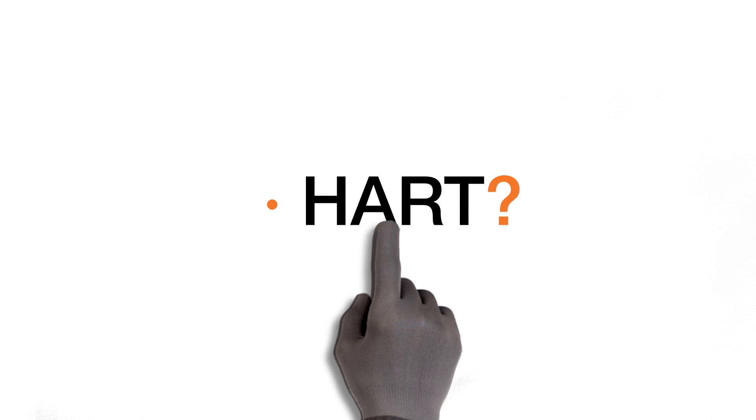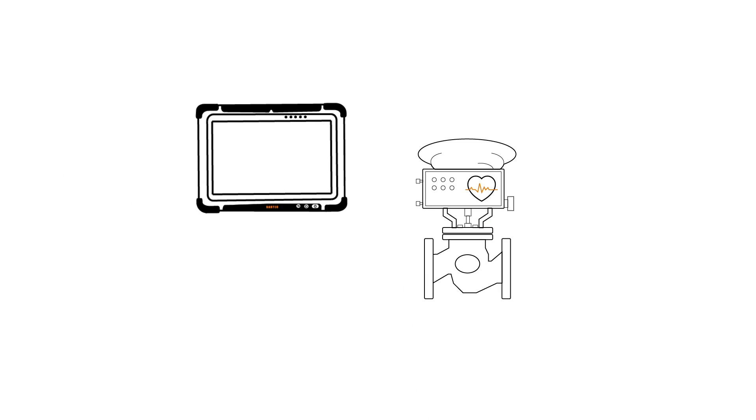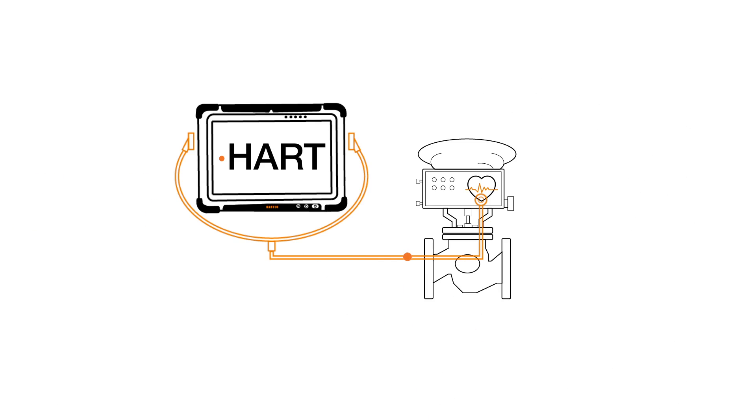But what does HART mean? In short, the HART protocol is a bi-directional communication protocol providing data access between intelligent field instruments and the host system.